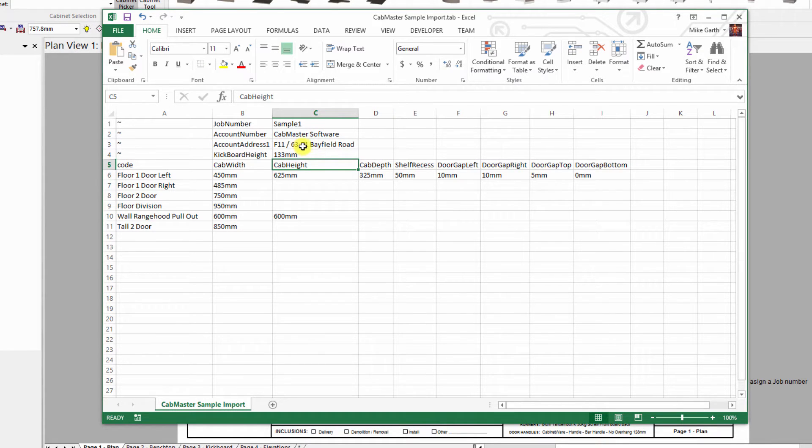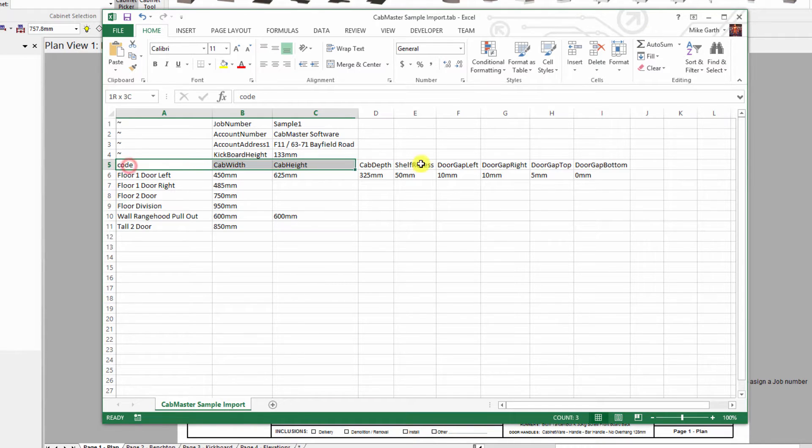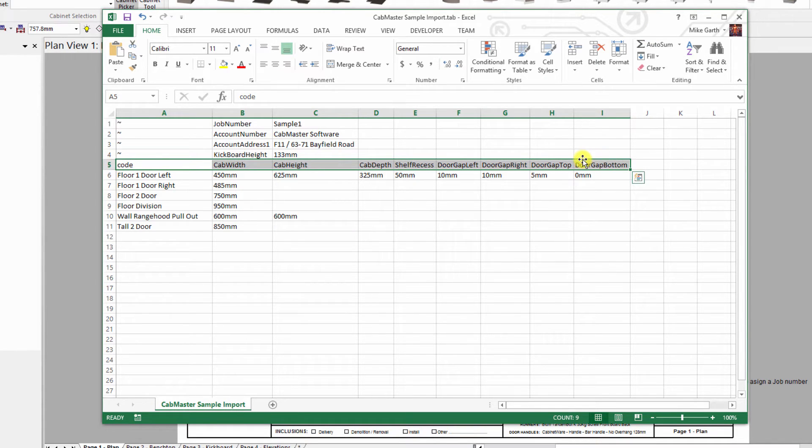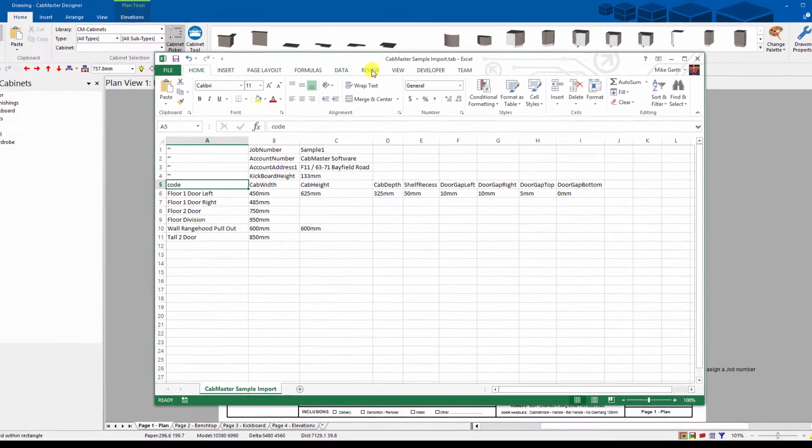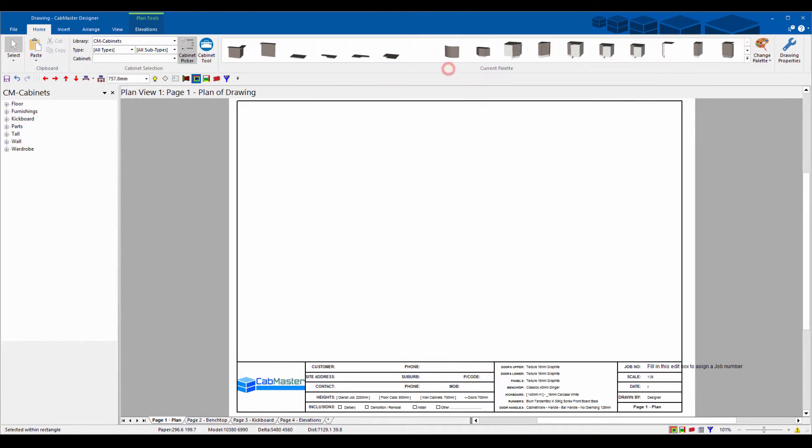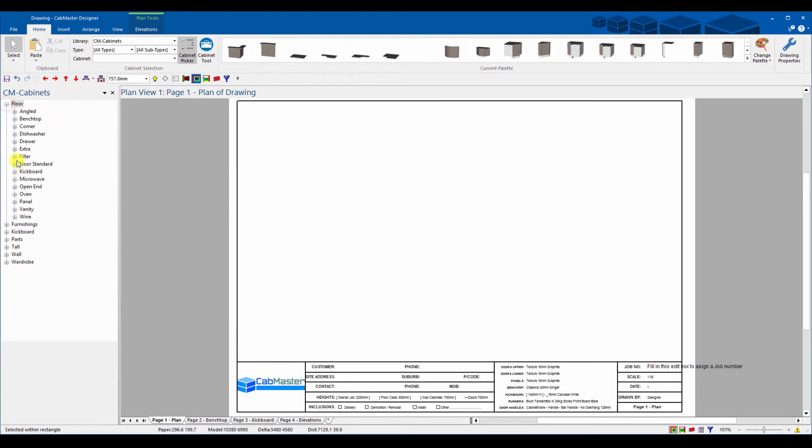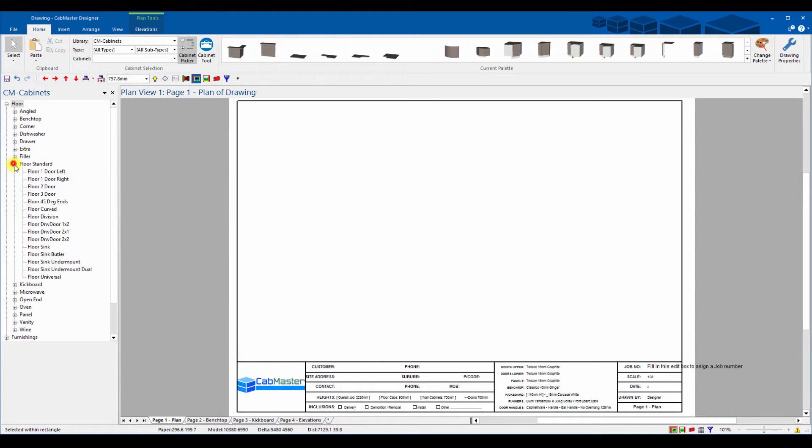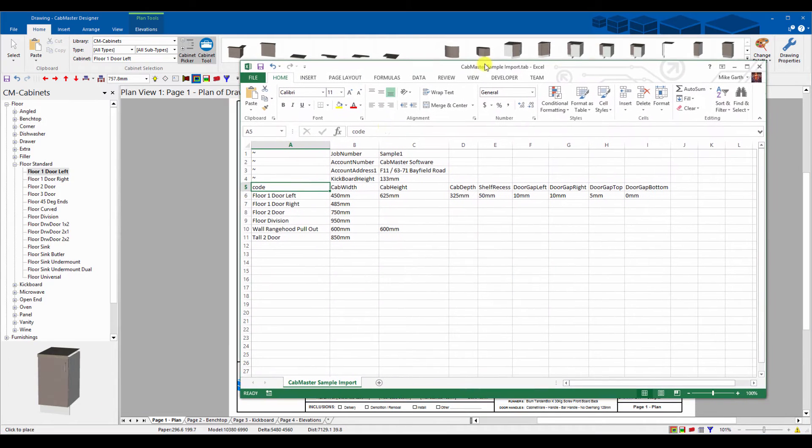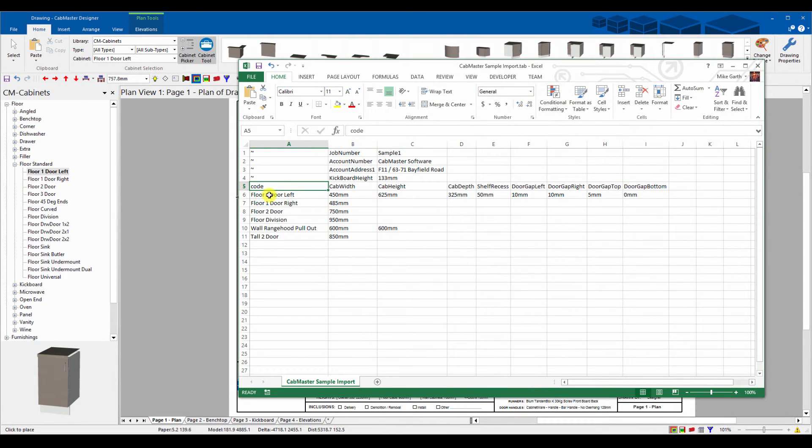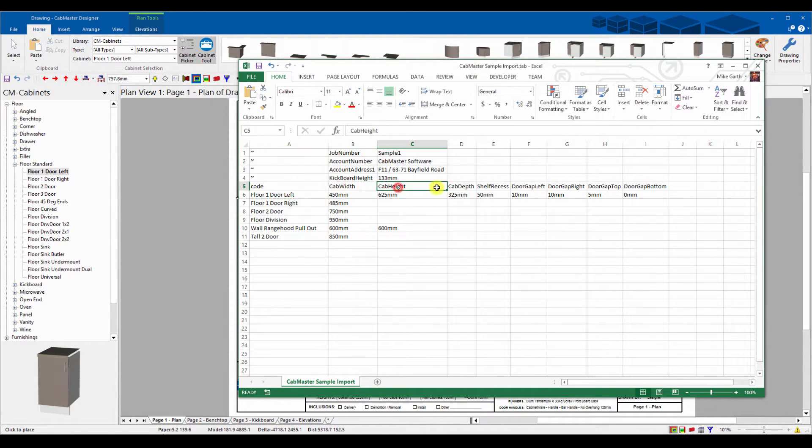I can type in 133 millimeters as an example for my kickboard height and it'll put the kickboard height on everything. Now the other ones, all these other ones here, these are the variables and this is a cabinet by cabinet level and it reads downwards. The code is the actual cabinet name.